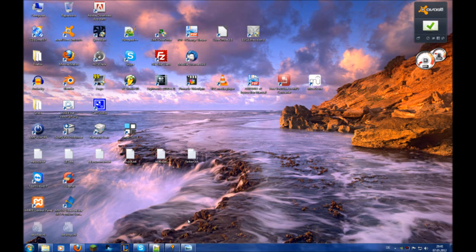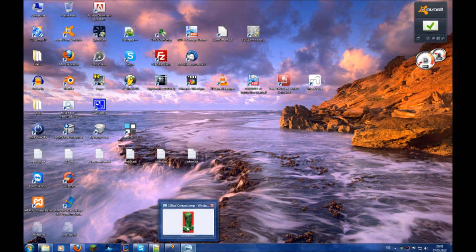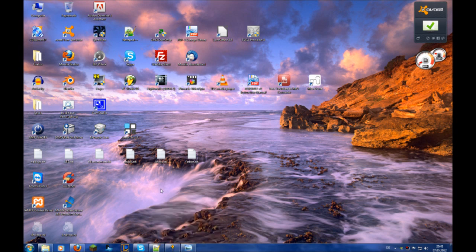Hello everybody. Today I'm gonna show you my pixel art program for the ComputerCraft mod for Minecraft. So let's start.